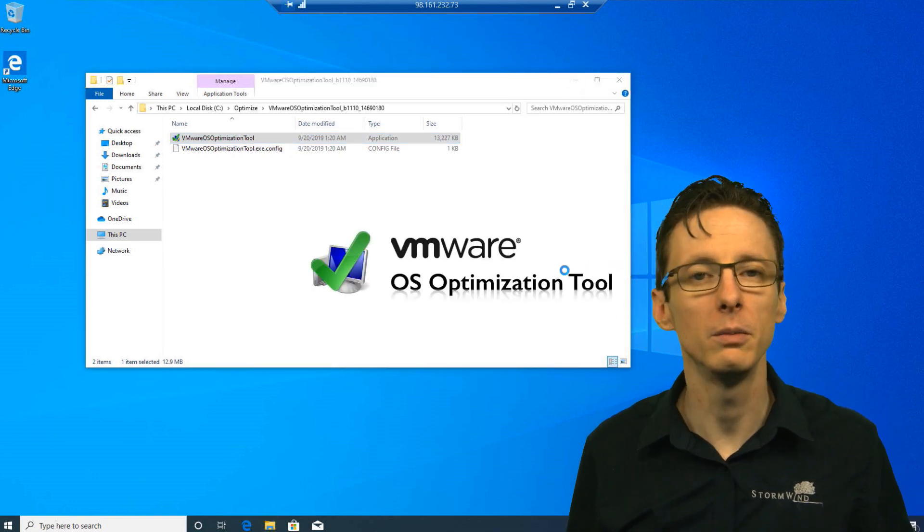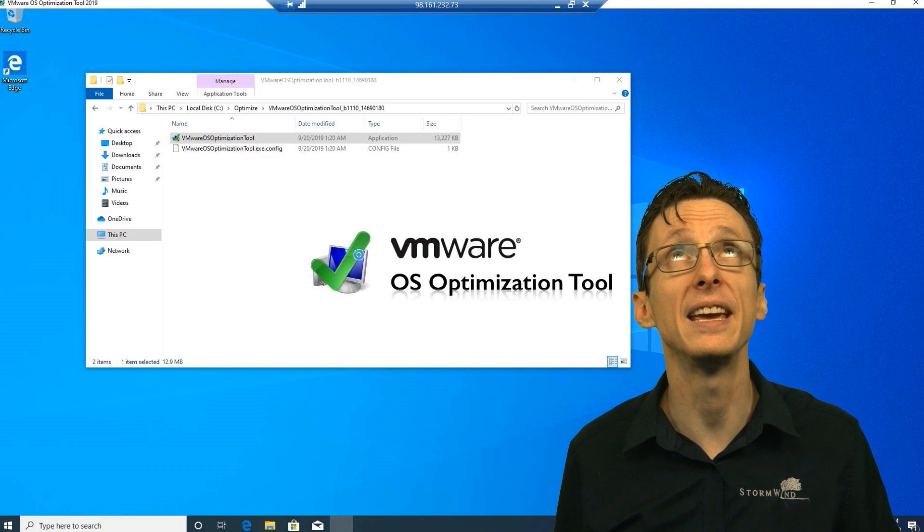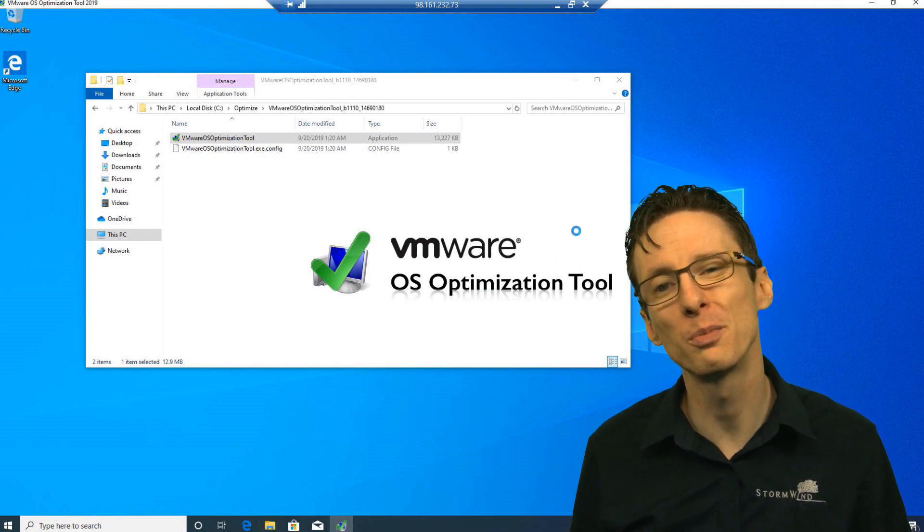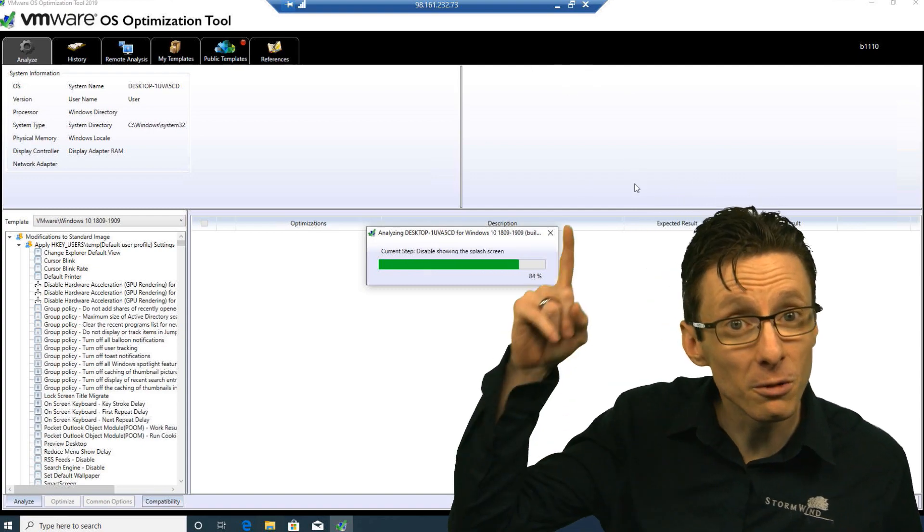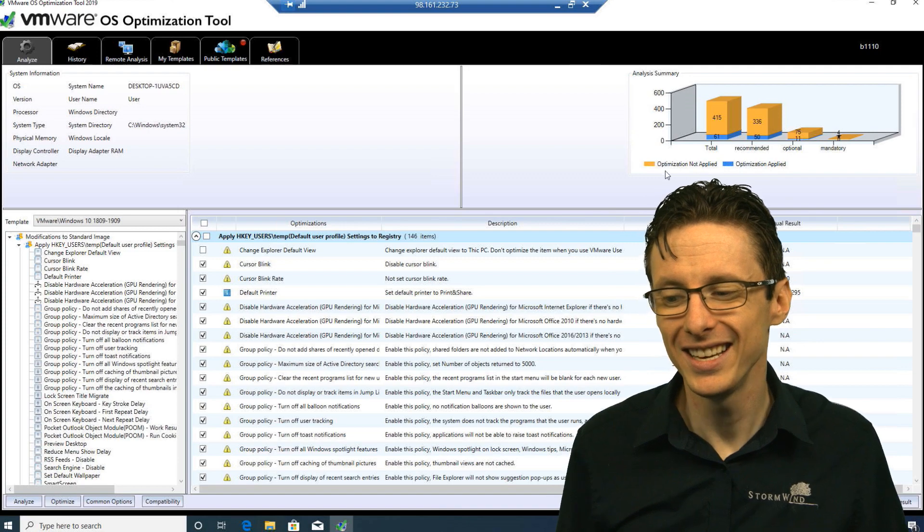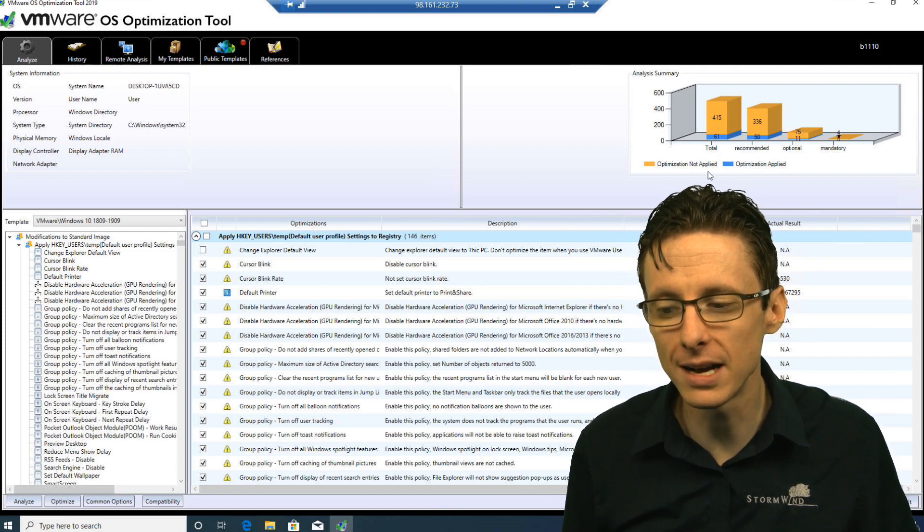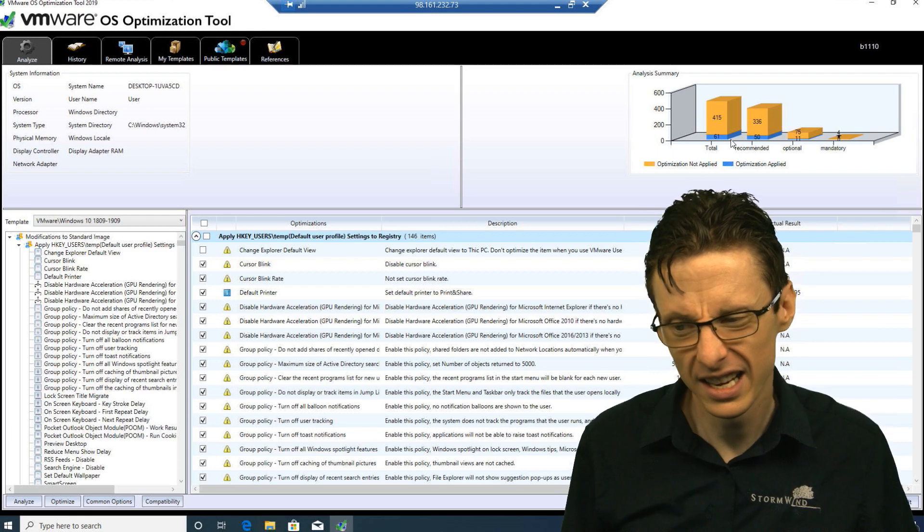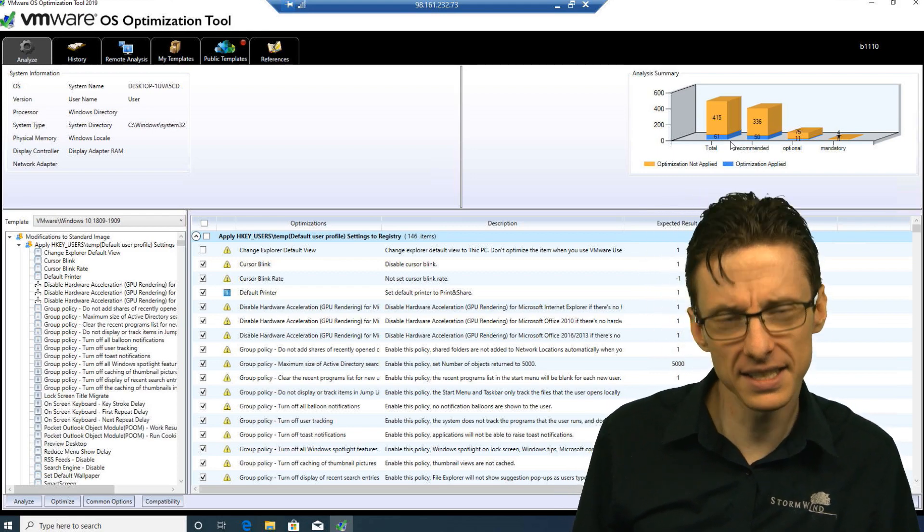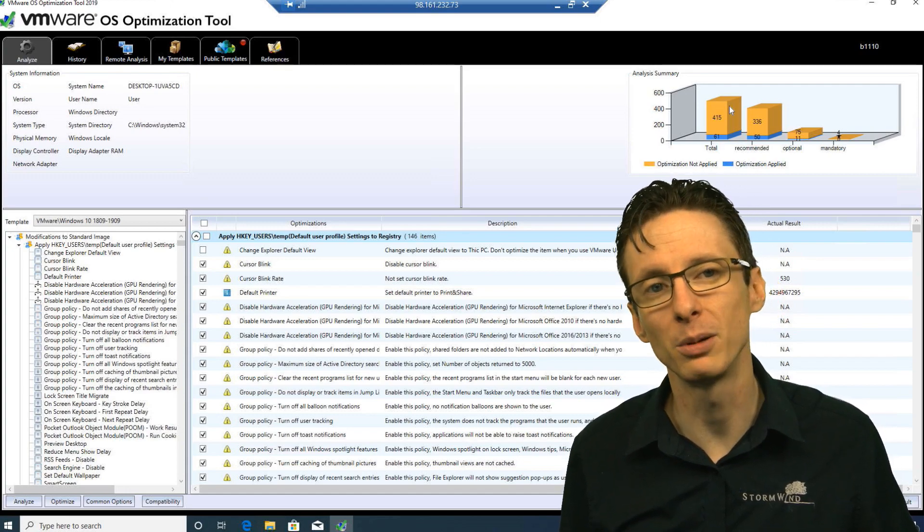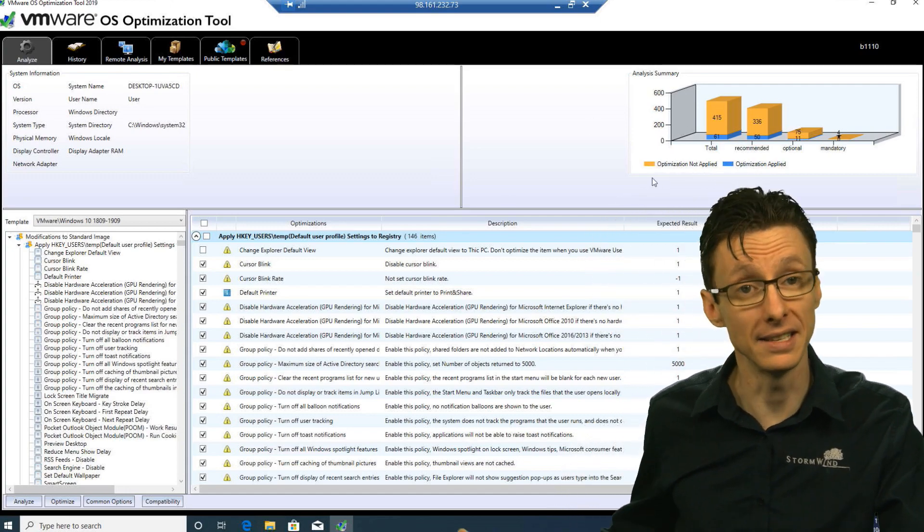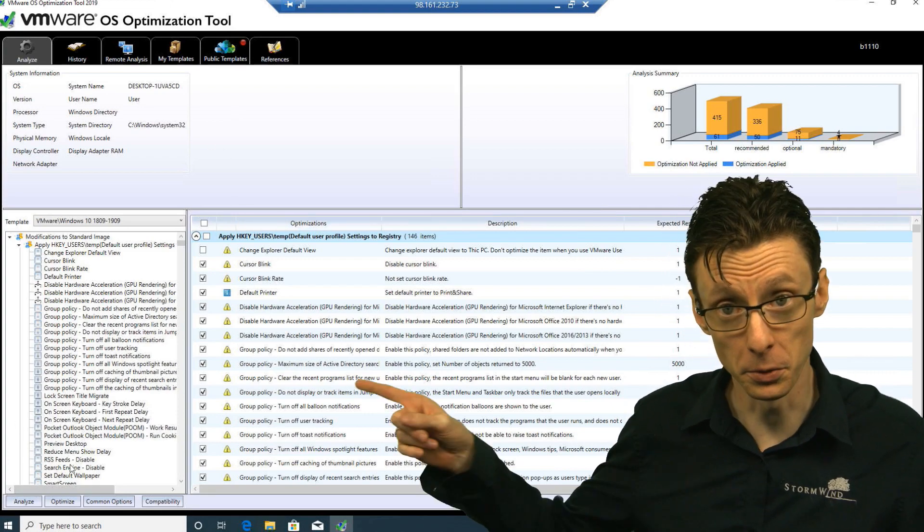So when it boots up, it will run a series of tests, it will analyze your system and give you a report of what your current optimization status is. Right here it'll give you a little graph that is usually a lot of orange to start out. We can see the total number of possible optimizations is 478, of which 415 are not applied on this system. So it's analyzed the system, now we can apply those optimizations.